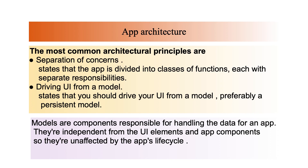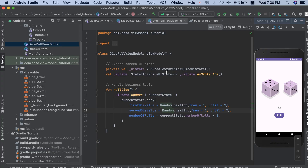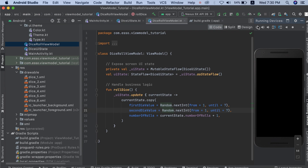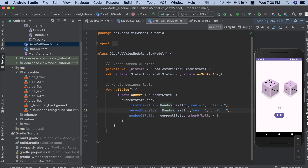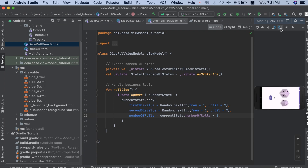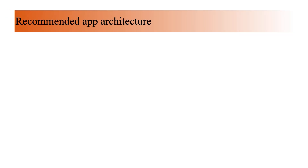Models are independent from UI elements and app components, so they are unaffected by the app lifecycle. As shown in our example, our ViewModel is responsible for handling data for UI components: the first dice value, the second dice value, and number of rolls, using random and increment functions. By pressing the roll button, dice one value becomes two and dice two value becomes four. When we rotate the screen, the values are unaffected by the recomposition of the UI.